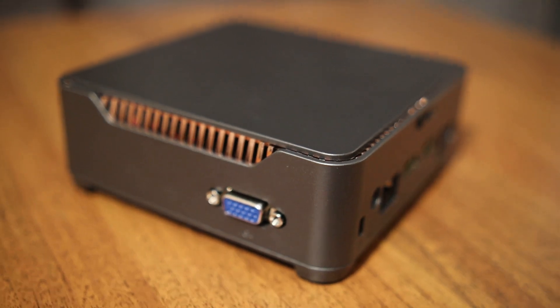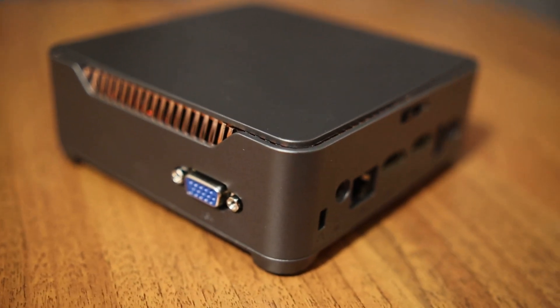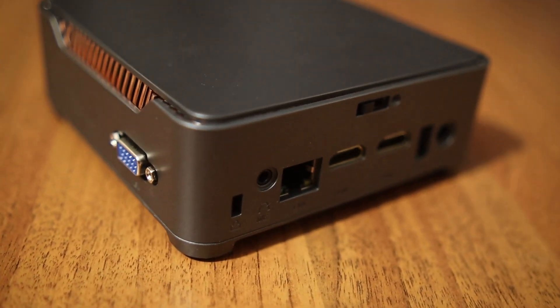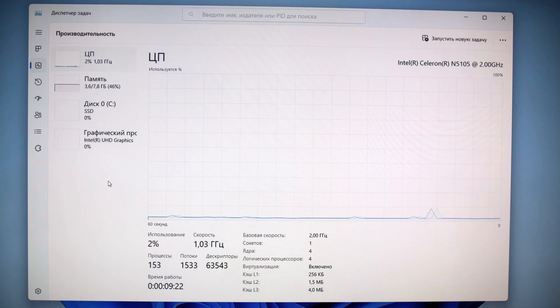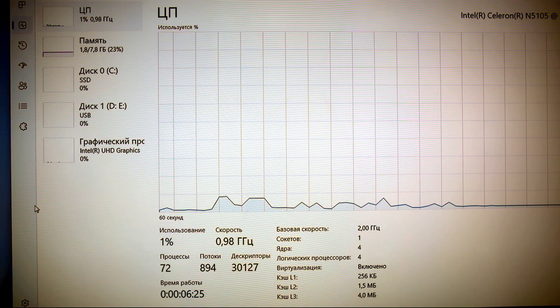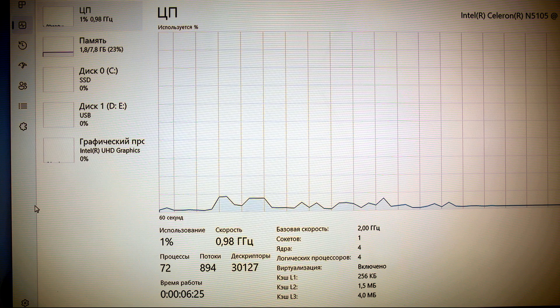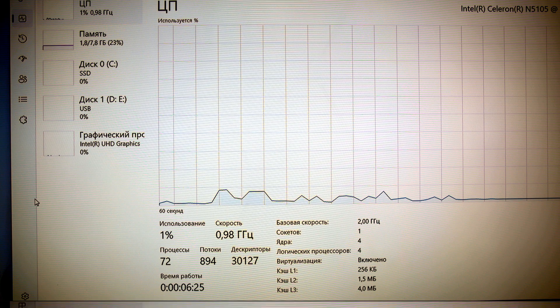On the experimental computer, by disabling services that are optional, it was possible to reduce the number of background processes from 153 to 72, more than twice. Of course, it will be easier for the processor, and this will positively affect the performance of the computer.